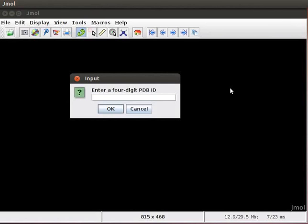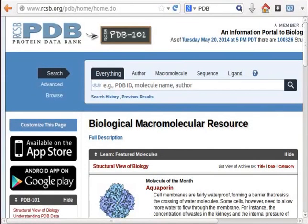This code can be obtained from the protein databank website. This is the webpage of protein databank. It has information about biomolecules such as proteins and nucleic acids.